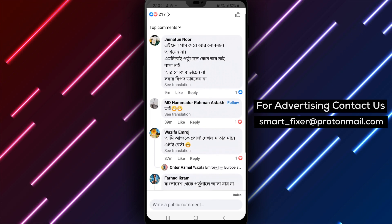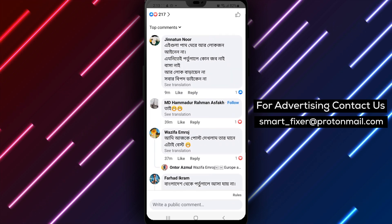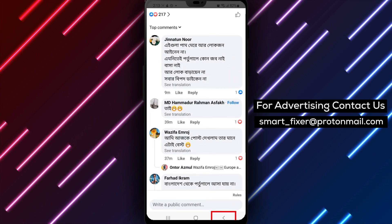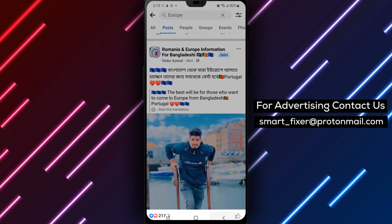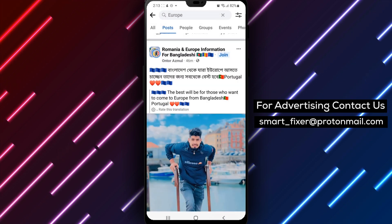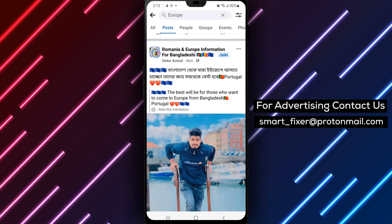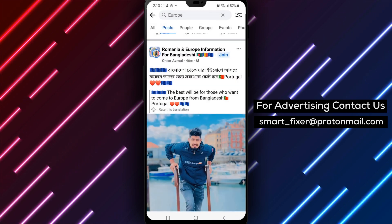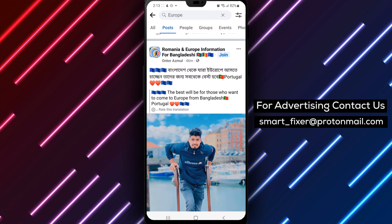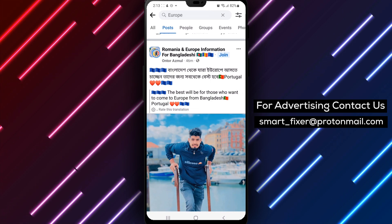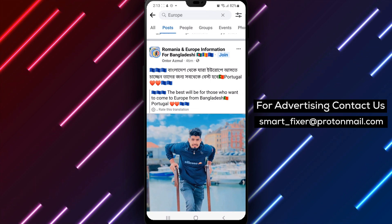That's it folks. Translating a post or comment on Facebook using your Android device is a straightforward process that can be done in just a few taps. With this feature, you can stay connected with your friends and family from all over the world, even if you don't speak the same language.